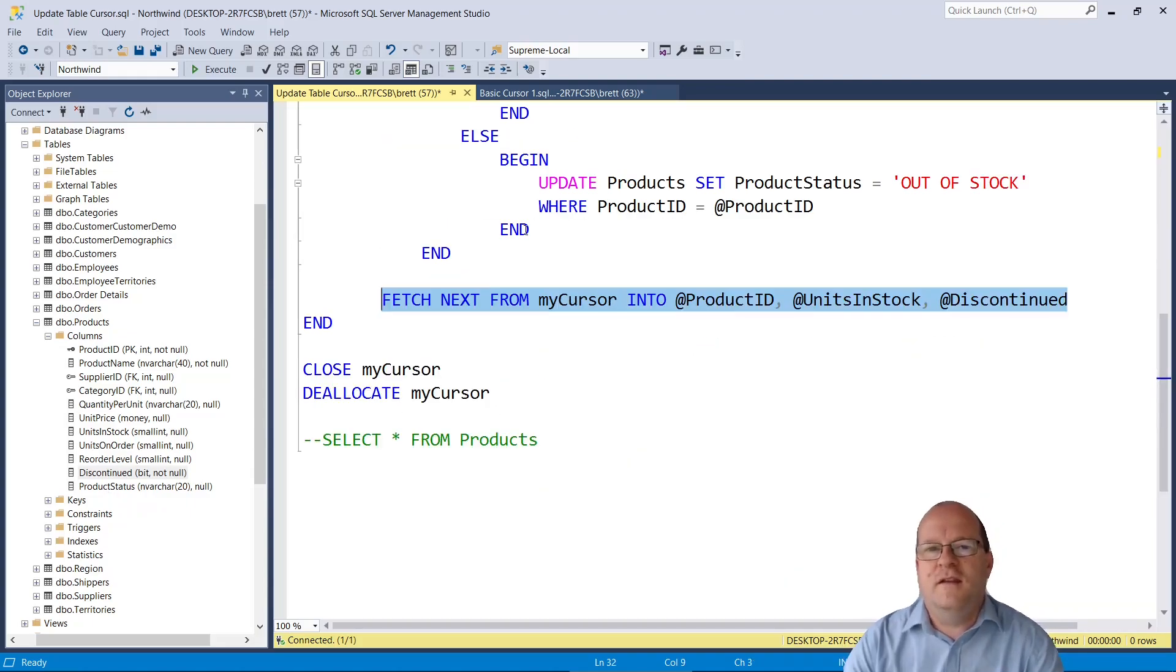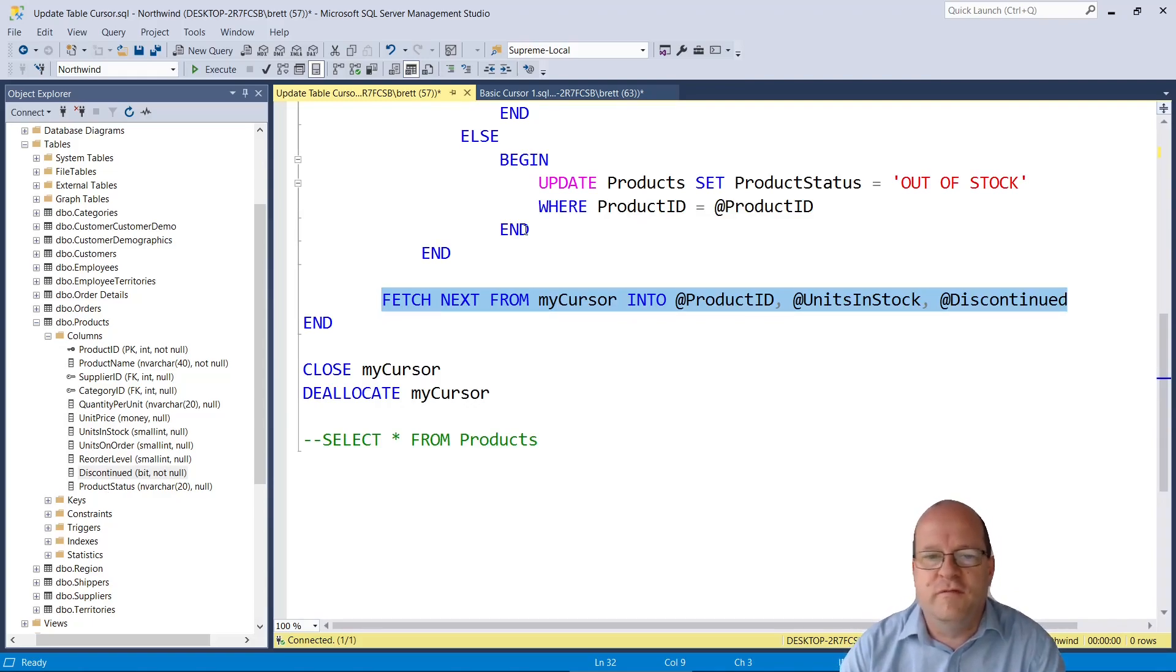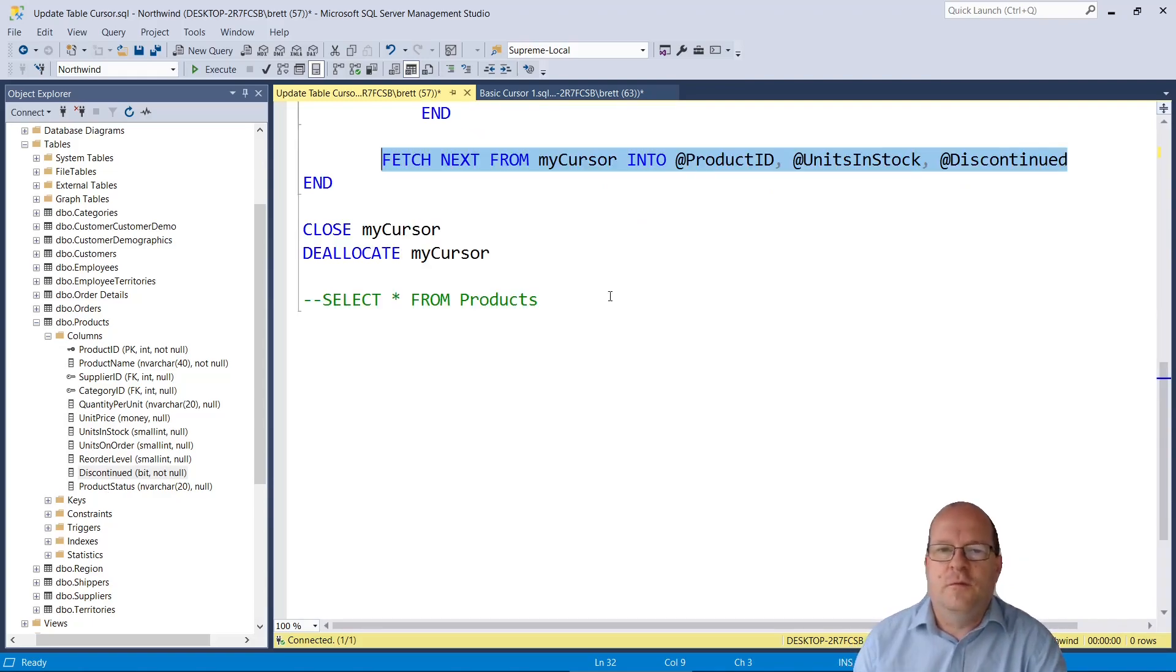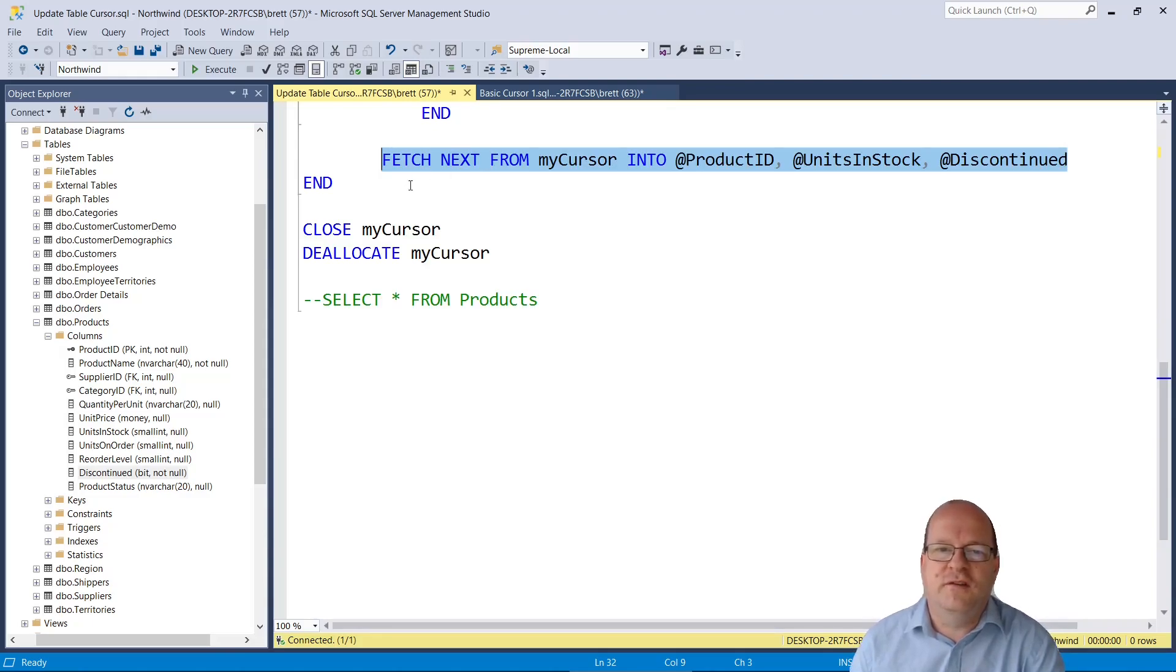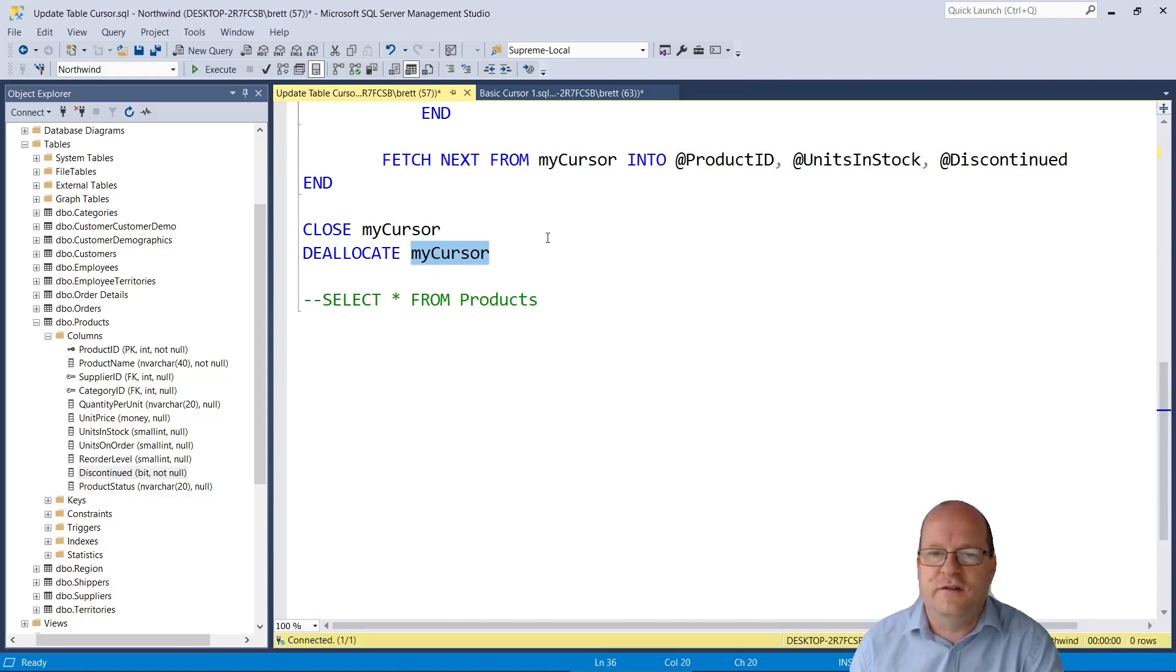Again at the end of the cursor remember to fetch next from cursor otherwise the cursor will only run once. Once we're finished with the processing then we close the cursor and we deallocate the cursor.